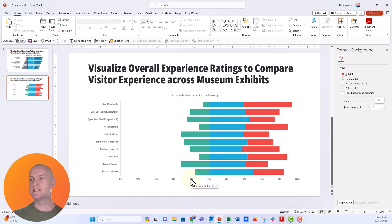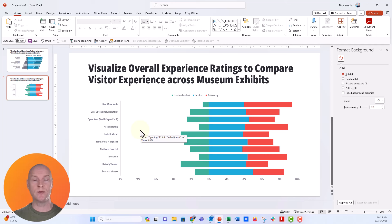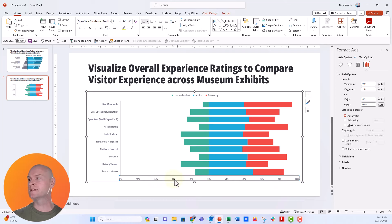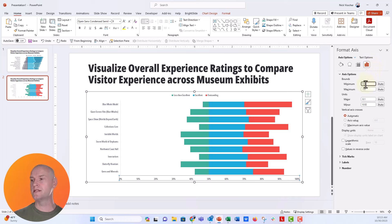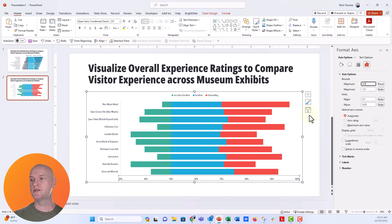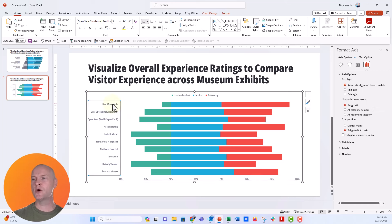Since most museum ratings are positive, there will be a lot of space on the left side of the chart. Let's change the minimum on the axis to around 30% by clicking on the axis, opening Format Axis, and changing the minimum to 0.3. You can see it pushes the chart slightly, really maximizing the space we have while keeping everything proportionate to the data.